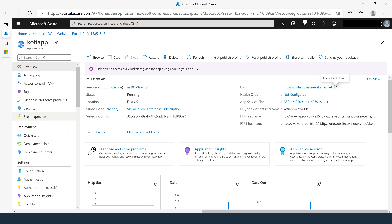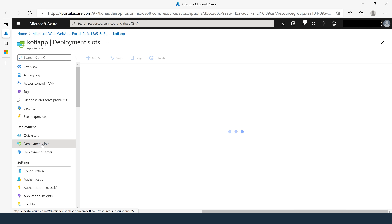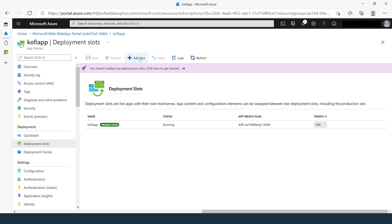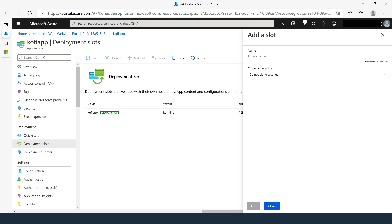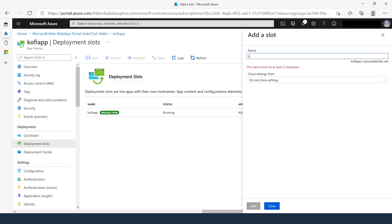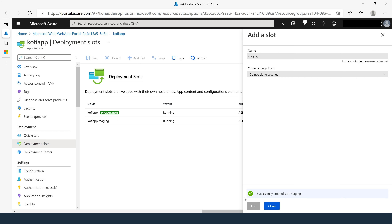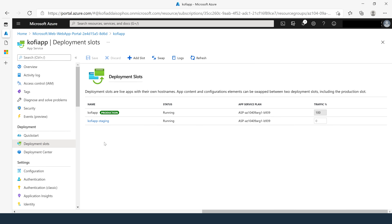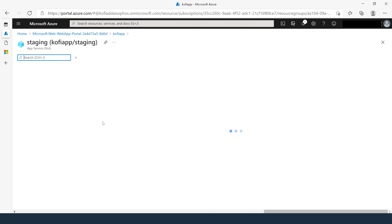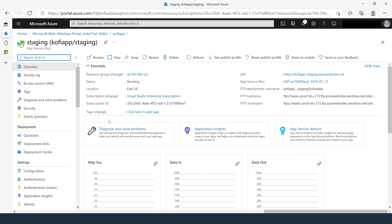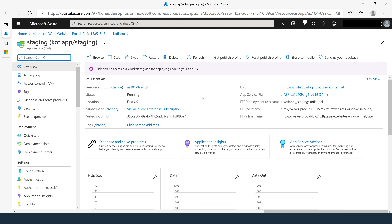To create the deployment slot, go under Deployment Slots and click on Add a Slot. For the name, enter 'staging', leave the clone settings as 'do not clone settings', and click Add. The staging slot was created successfully. Click on the staging slot to review it — as you can see, this URL is different from the production slot. This completes task number two.